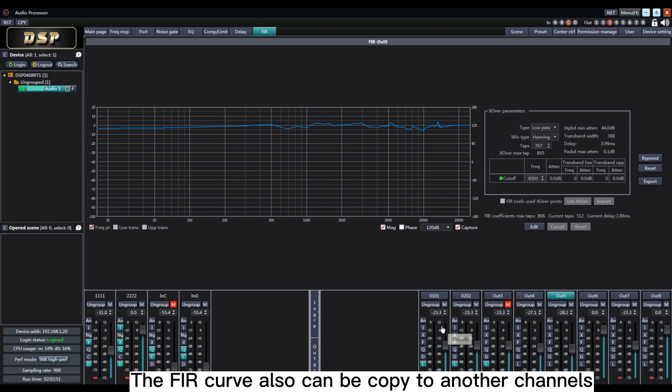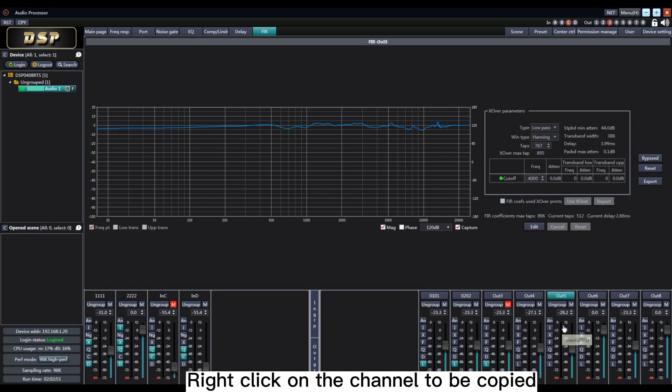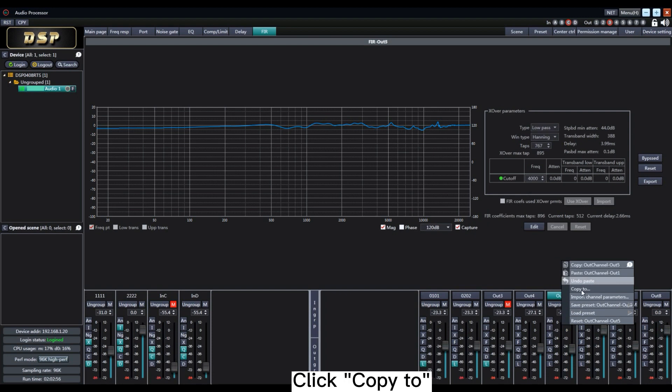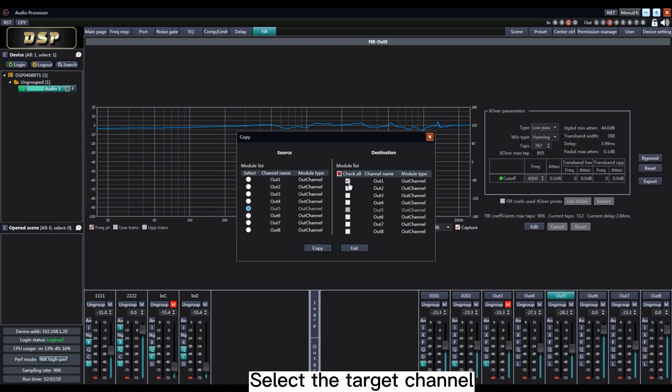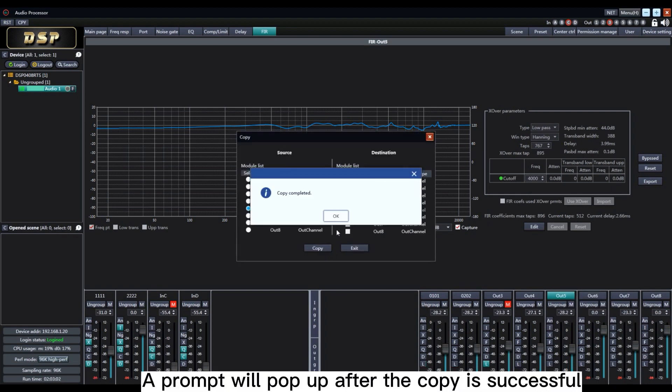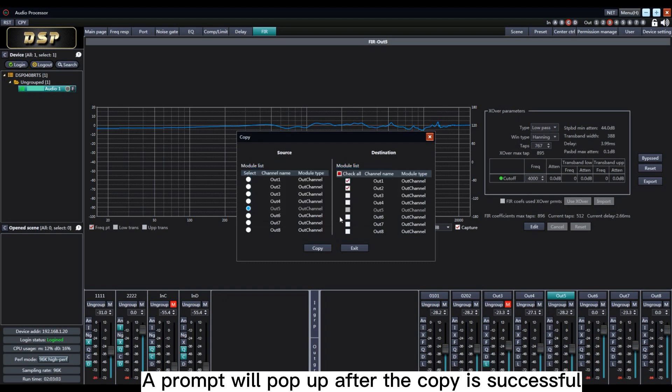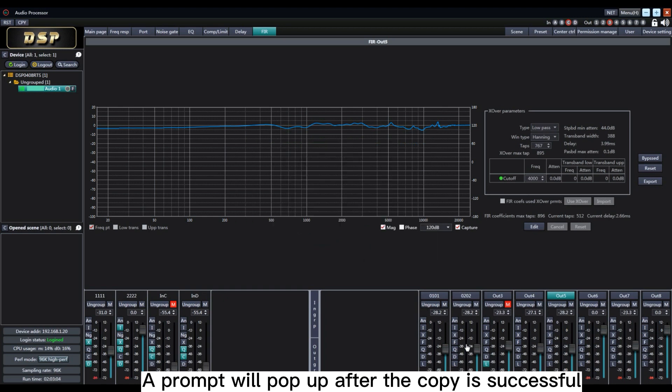The FIR curve can also be copied to other channels. Right click on the channel to be copied. Click Copy to. Select the target channel. Click Copy. A prompt will pop up after the copy is successful.